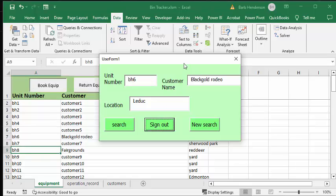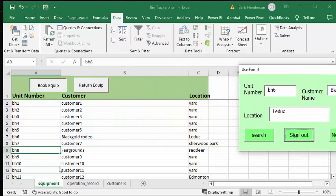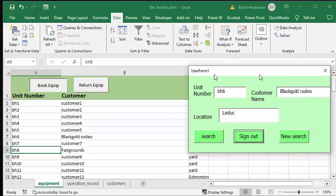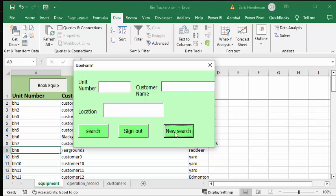If we go and look at our list here, we can see that bin number six is out there at Black Gold Rodeo in Leduc. Now if we want to sign on another one, we have the button here which is new search, so now we can pick another one and keep signing them out as much as we want.